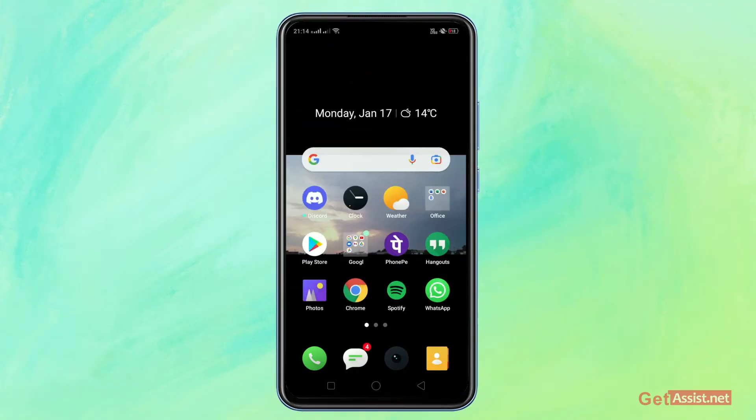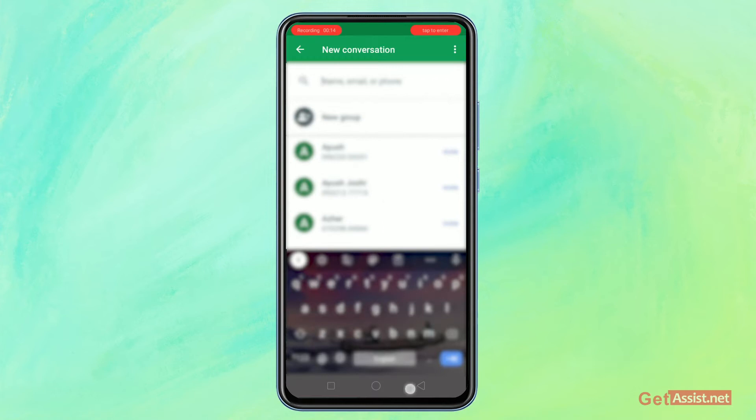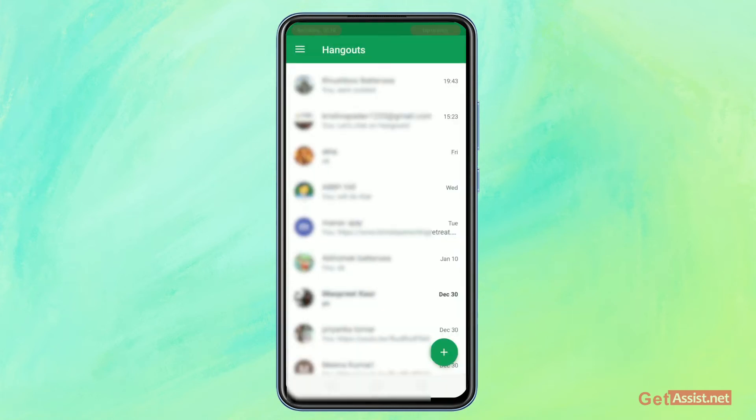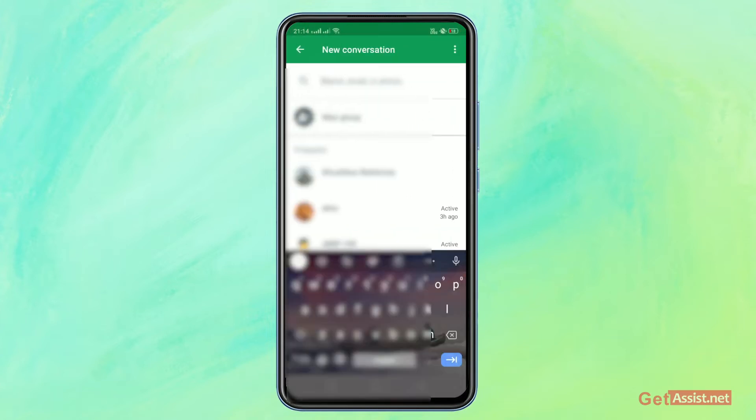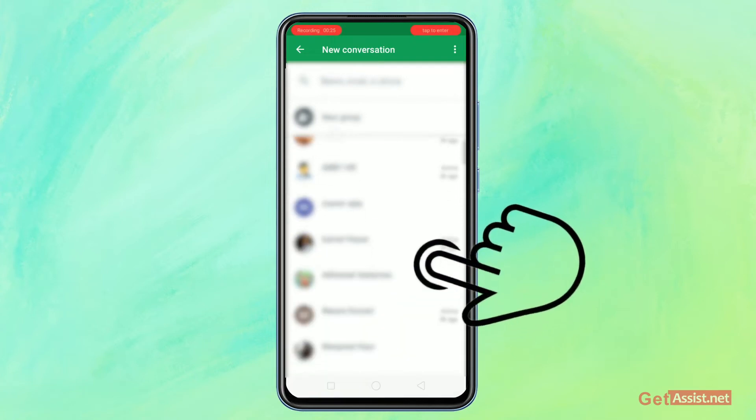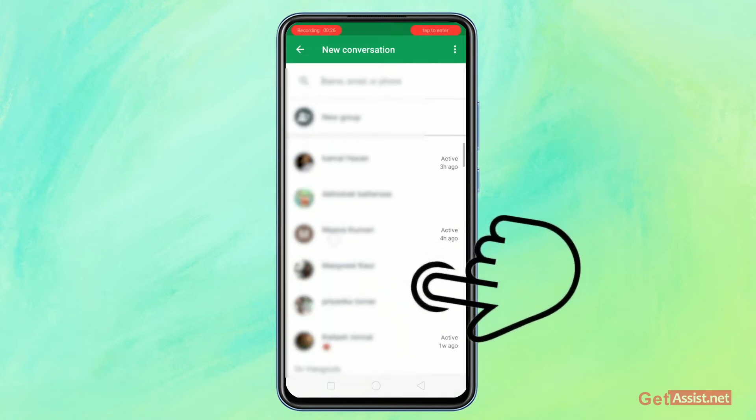Just go to your pre-installed Hangout app from your device. As you see on the screen, click on the plus icon that is at the bottom right of the page. After clicking the plus icon, you just have to scroll down.